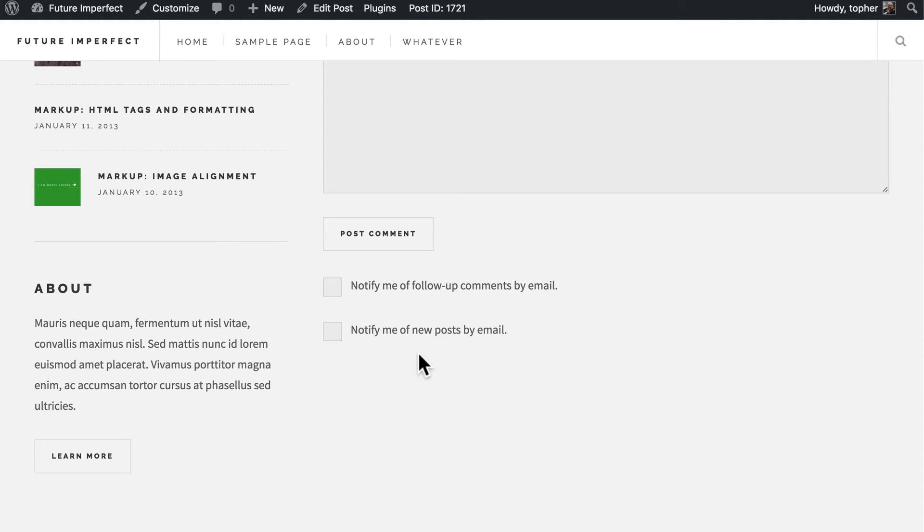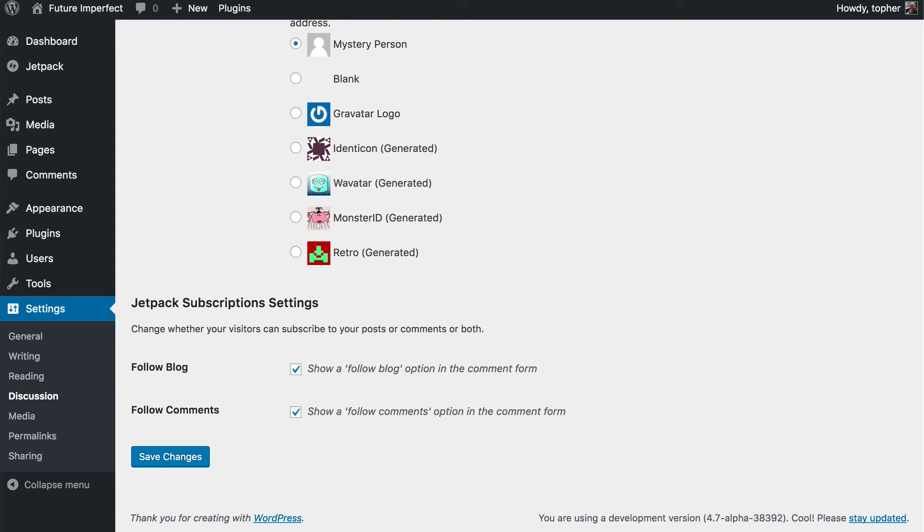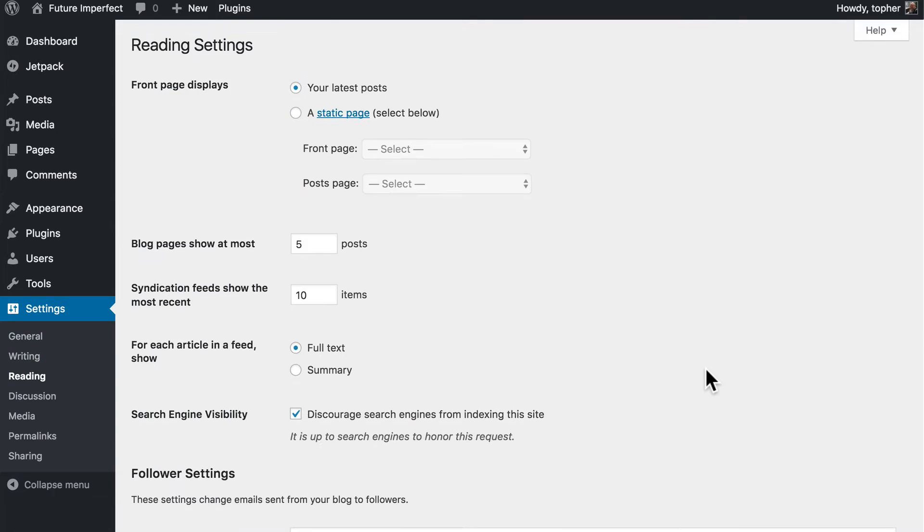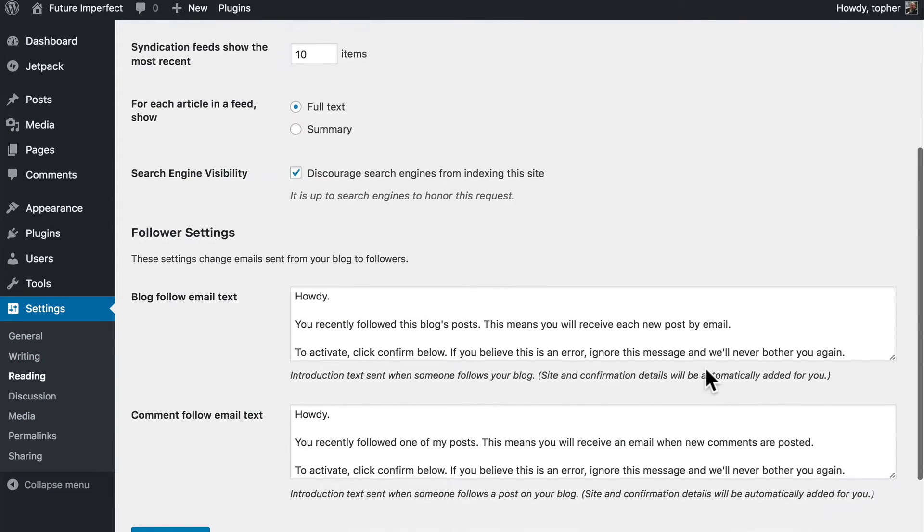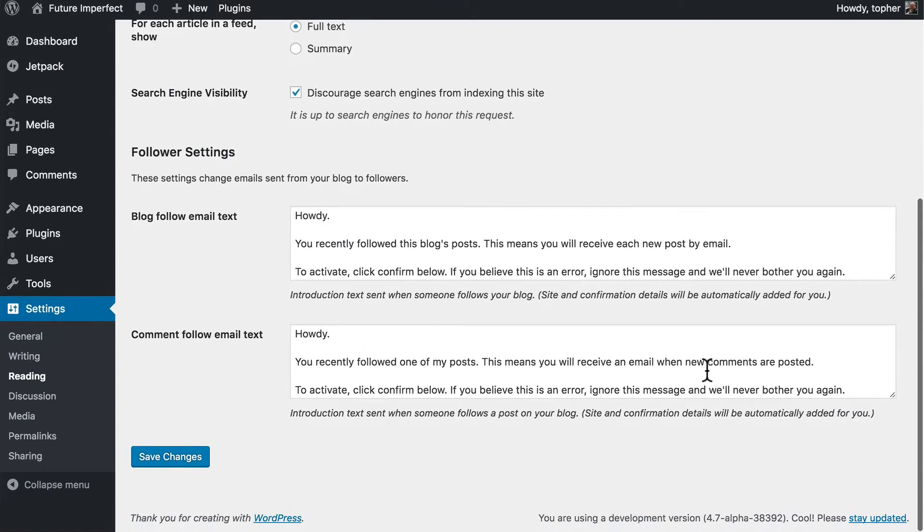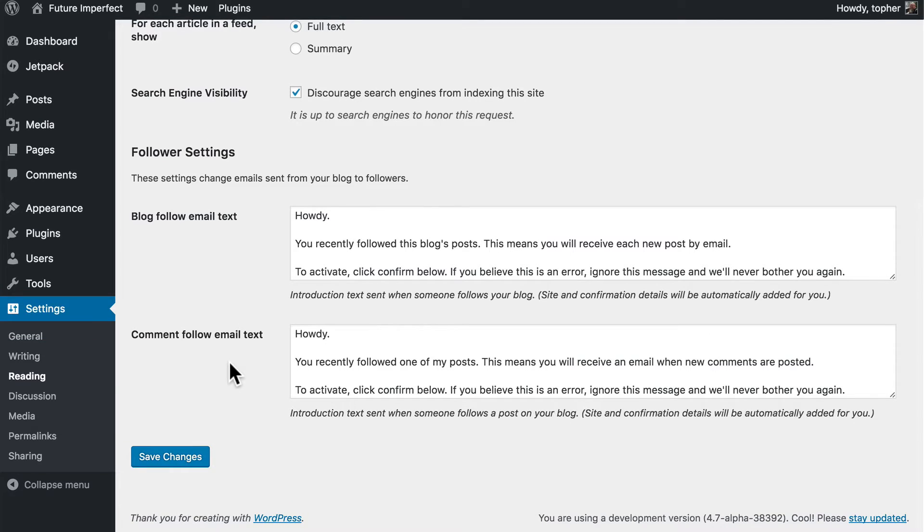Now if you want to edit what people see in their emails, we can go to the Reading Settings. And here is the text that people will get when they subscribe.